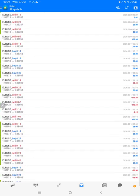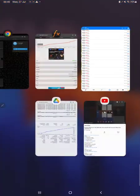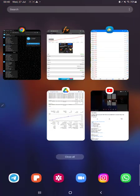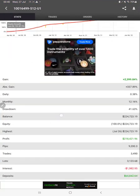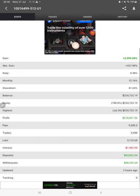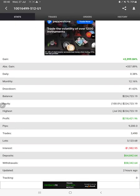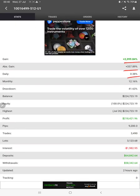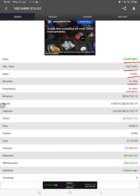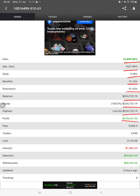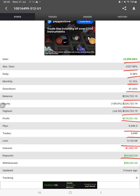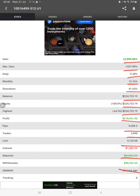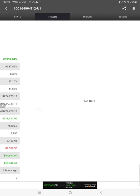After then we have the same statistics available on MyFXBook. Here we can check the total percentage of gain, absolute gain, daily return, monthly return, drawdown, balance, equity, profit, and pips that we have achieved. Two hours ago only it is updated. We can see the live trades here, verify the pending orders.